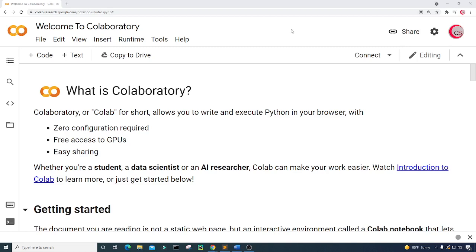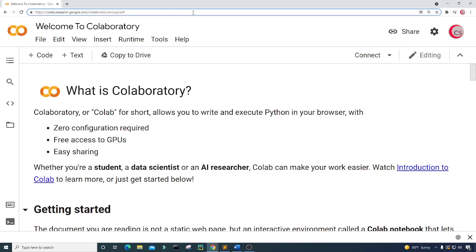I'm currently on Google's website — colab.research.google.com. I'm on it because it makes it really easy to start programming in Python. All you have to do is log in using your Google account and get started writing your Python code. Or, of course, you can do this on some other IDE of your choice.